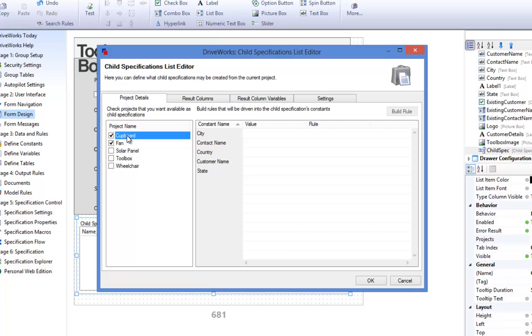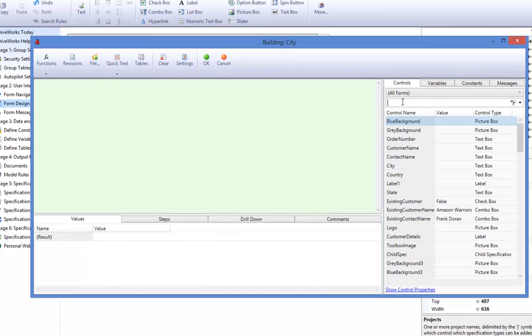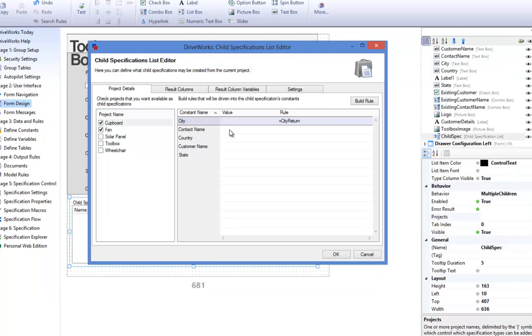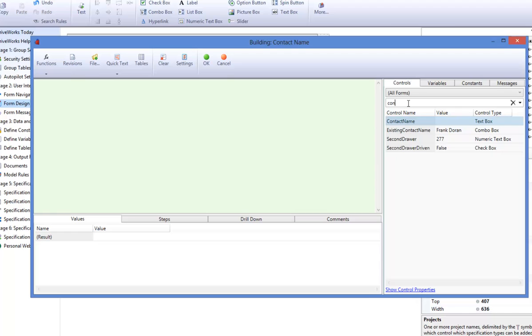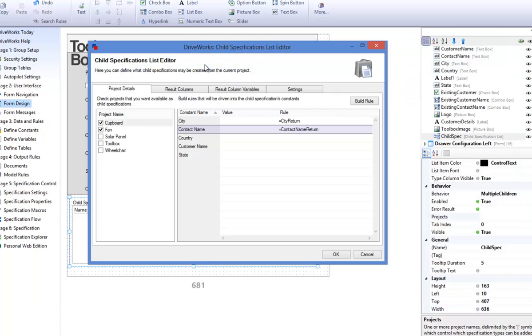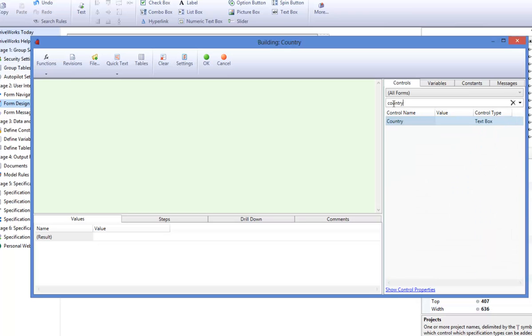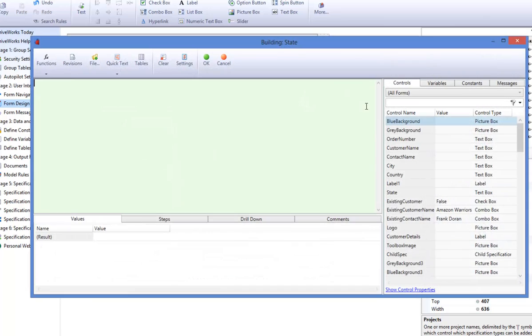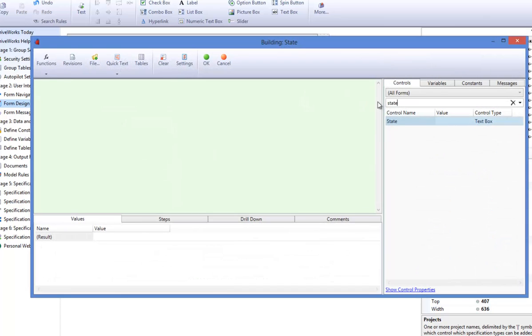Within the box to the right there is a list of constants that have been set up. For each project you will need to build in rules that will be driven into the child specification's constants. For example, I want the city return form control to be driven into the city constant, the contact name return form control to be driven into the contact name constant, the country return form control to be driven into the country constant, and the state return form control to be driven into the state constant.